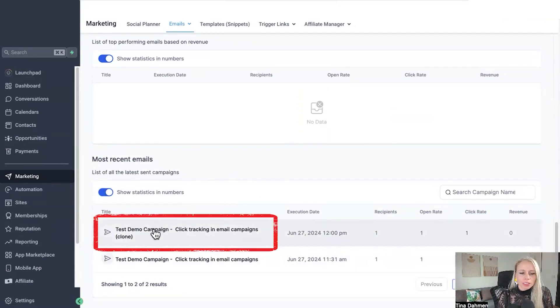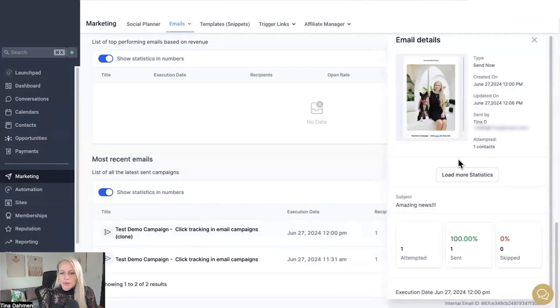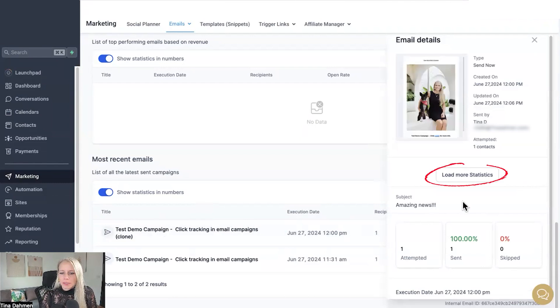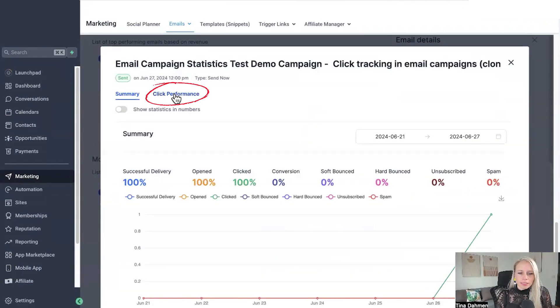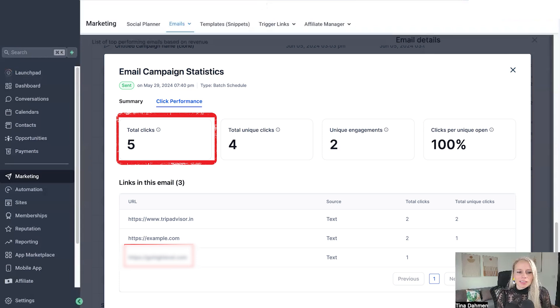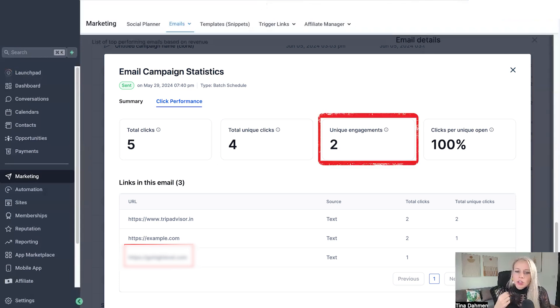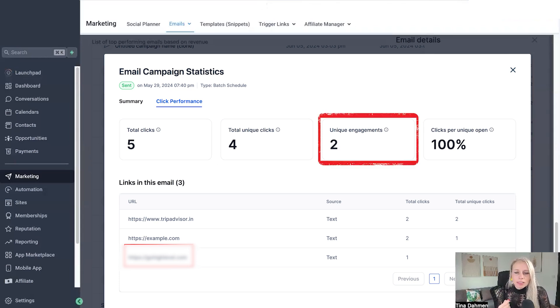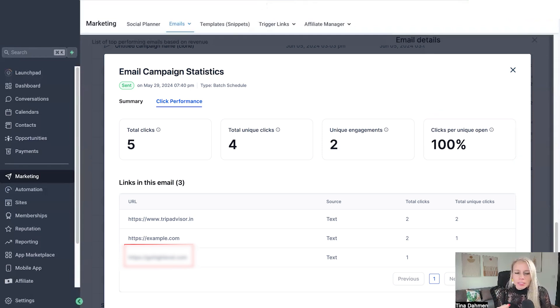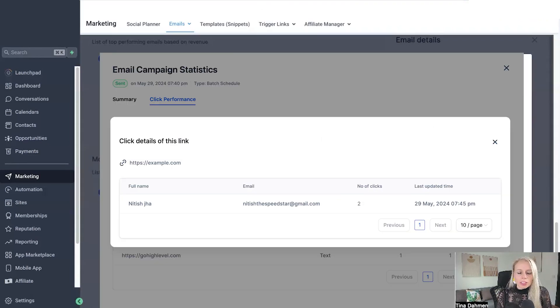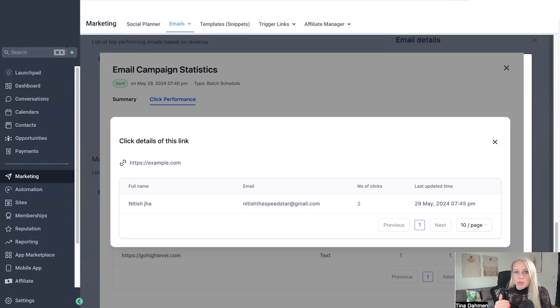Furthermore you can click on each campaign down here again to get the data of this specific campaign. So let's click on that. That little window pops up again. Let's click on more statistics again and up here you can click the click performance. Here you can see the total clicks, the total unique clicks, the unique engagements and the clicks per unique open as well. The system will also show you the links in this email so in case you have several links you can really determine which link is the most popular one. You can also click on each link in order to get contact specific details and see exactly which person clicked on that particular link.